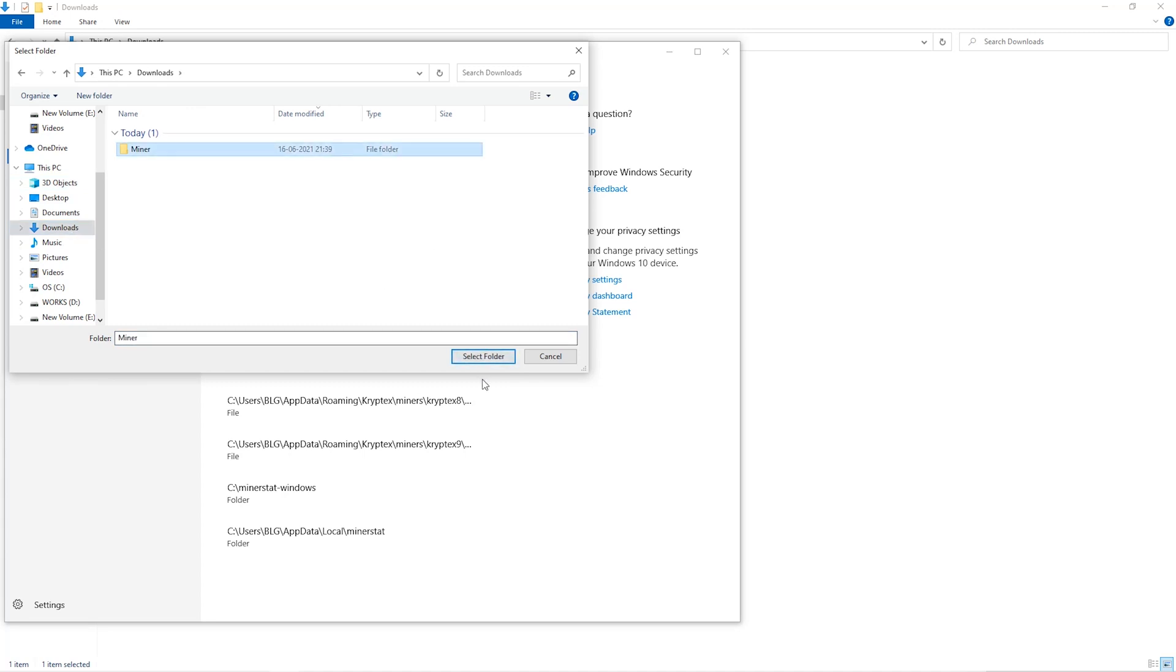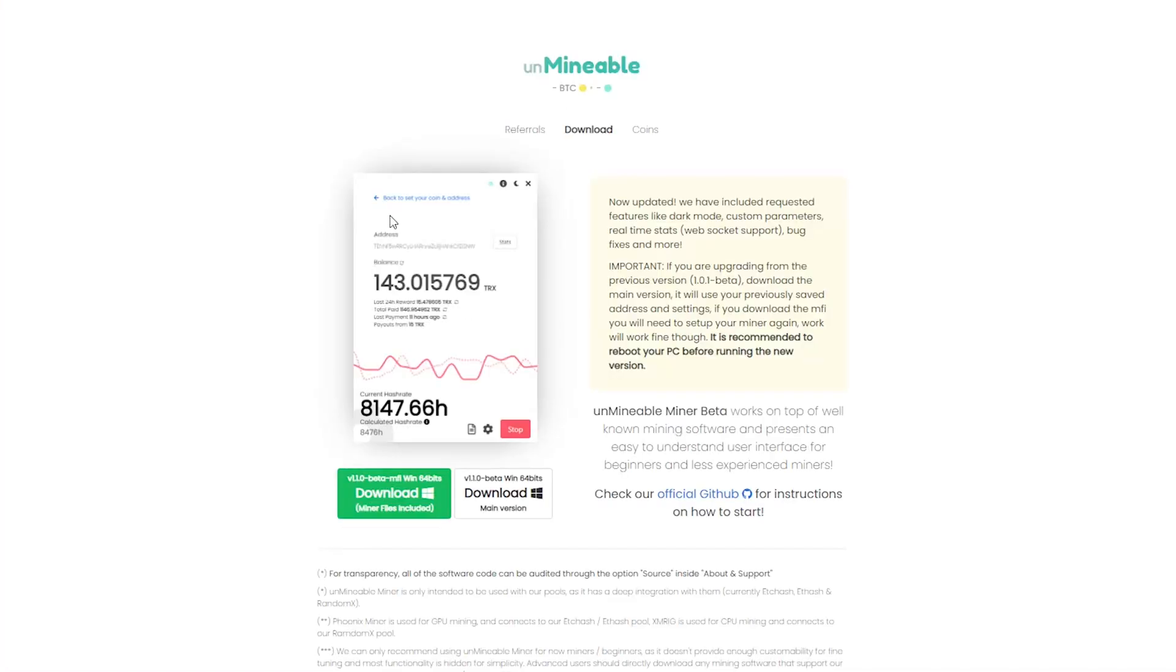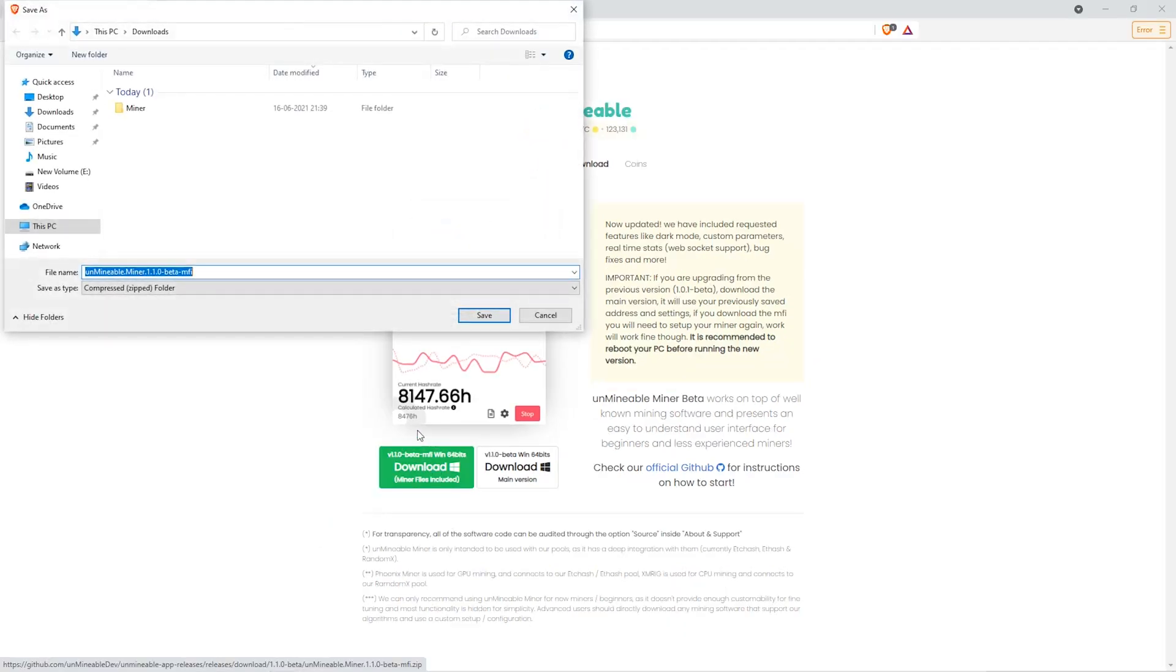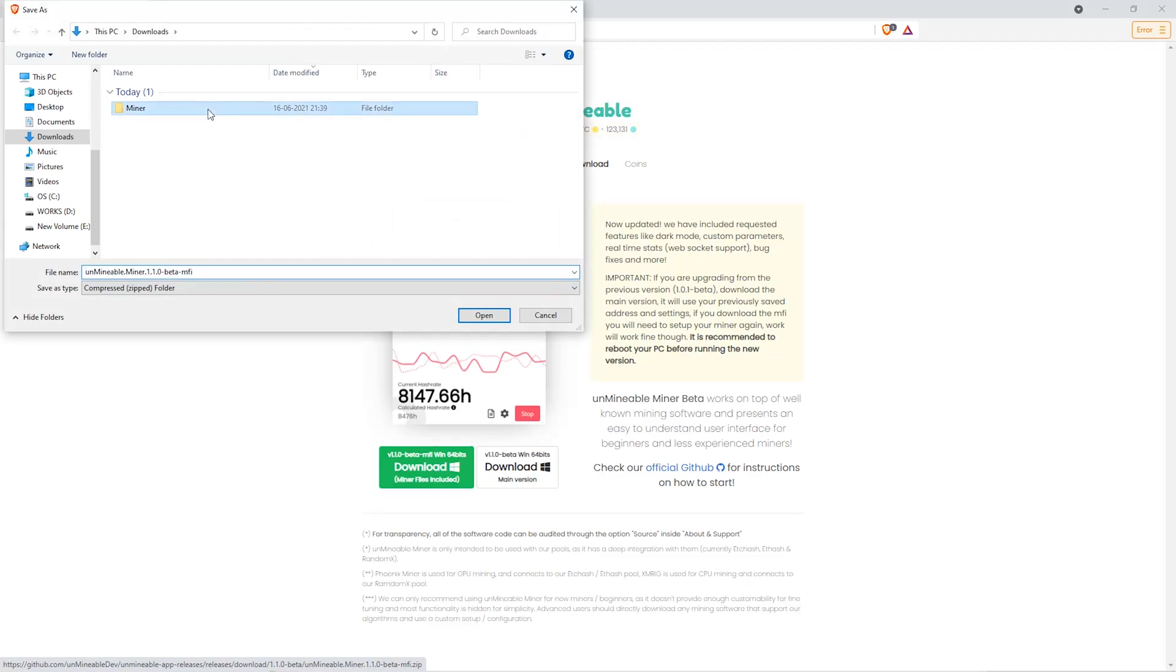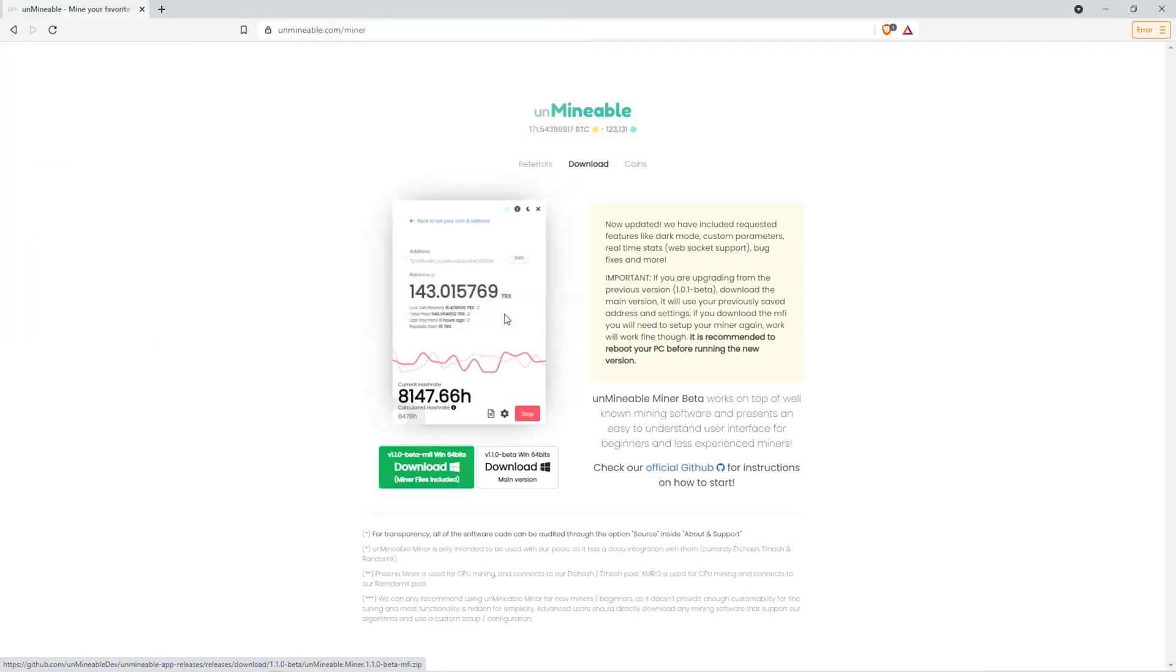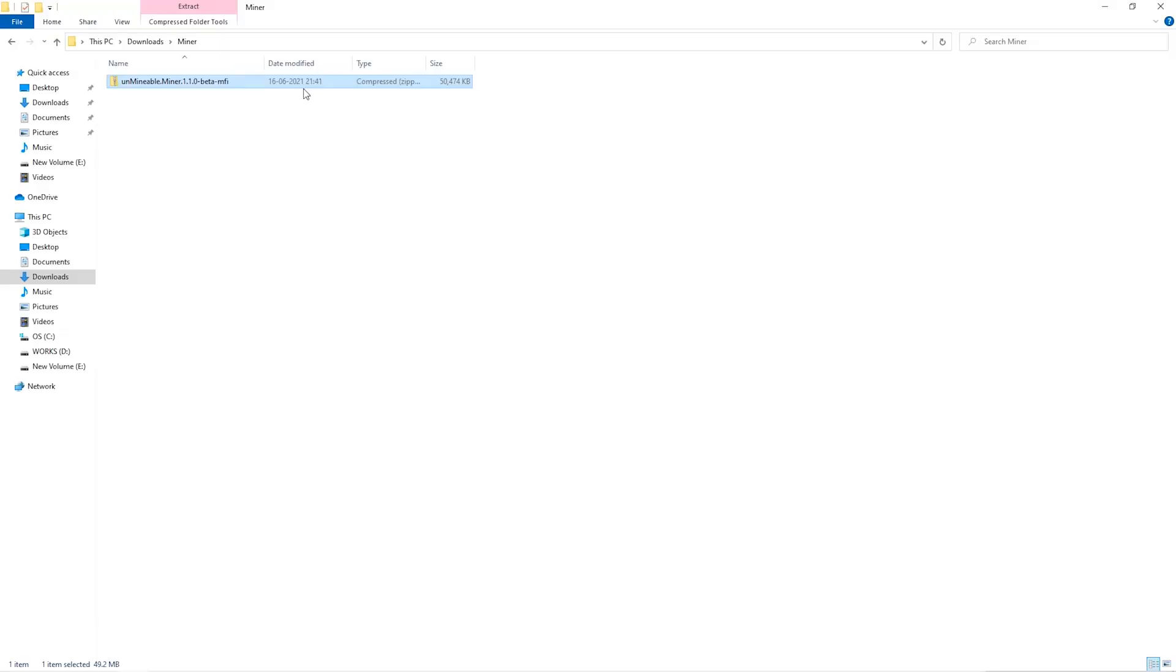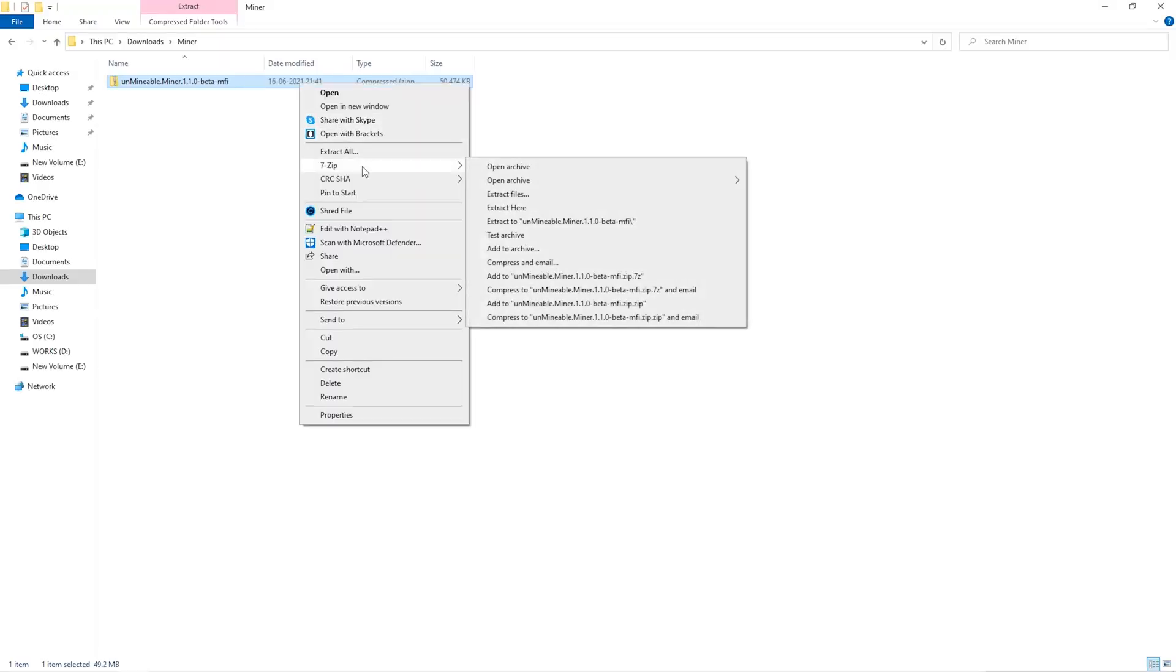The next step is to go to this website—link is in the video description. Once you're on the download page, click on the Beta Pack version. Go to your download section, click on the folder we just created, and click Save. Once downloaded, open it up in the folder and extract it.